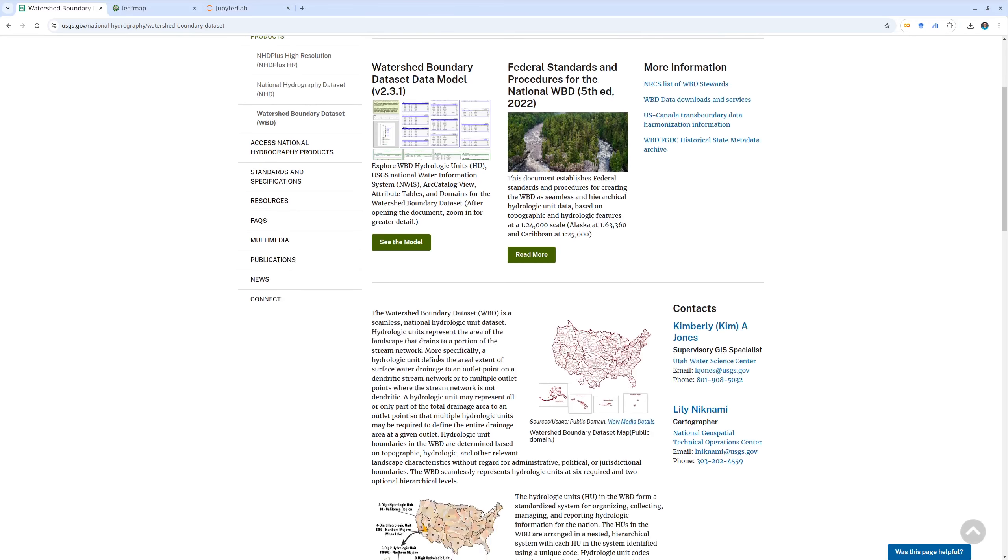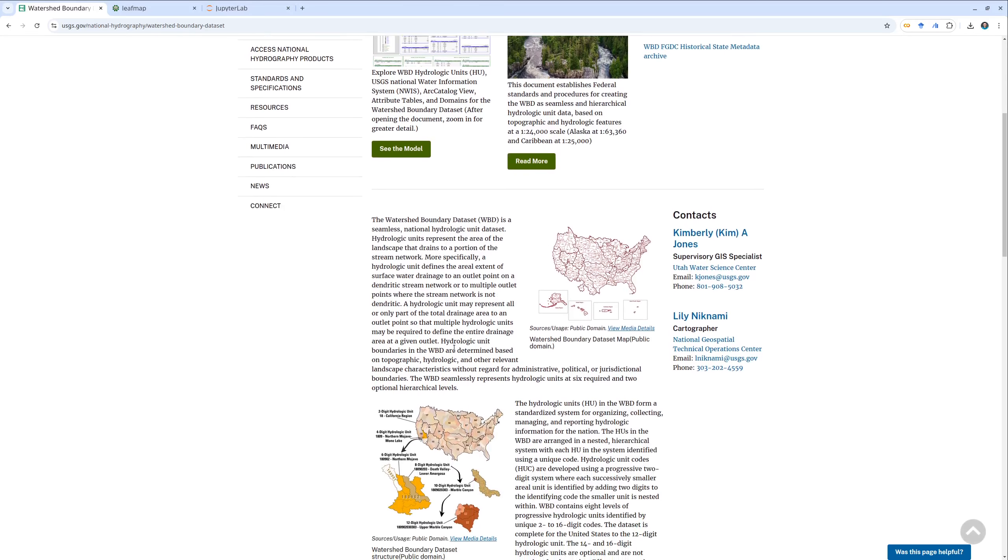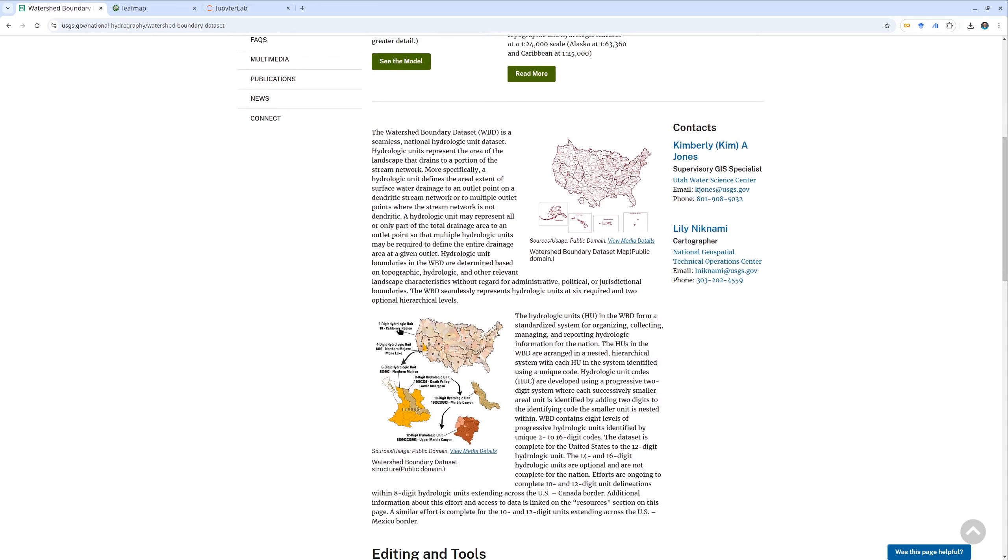This one covers the entire US and it's a hierarchy from hydrological unit 2 all the way to hydrological unit 16.